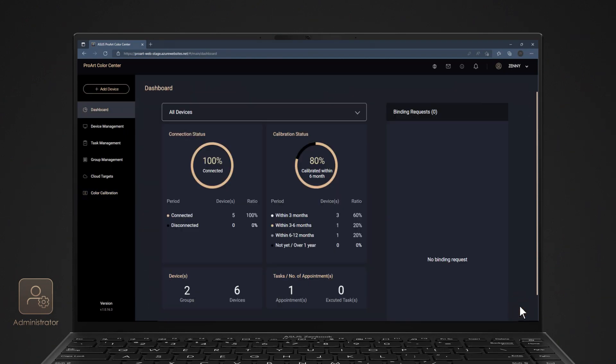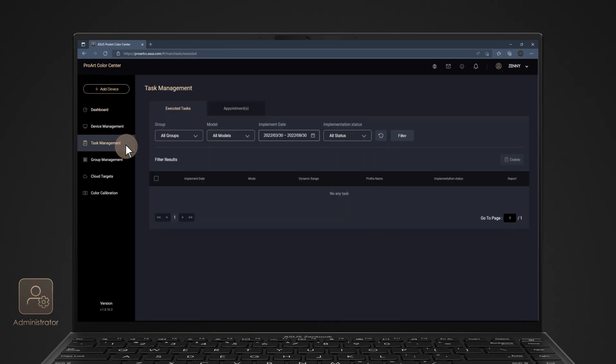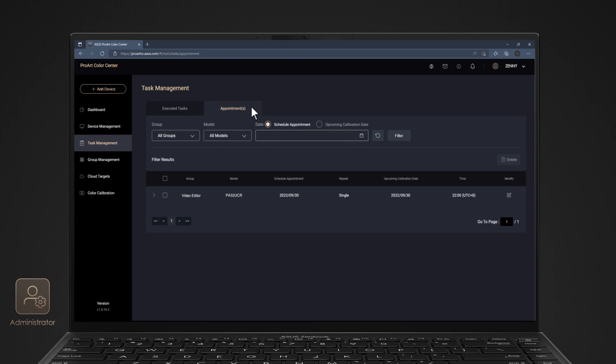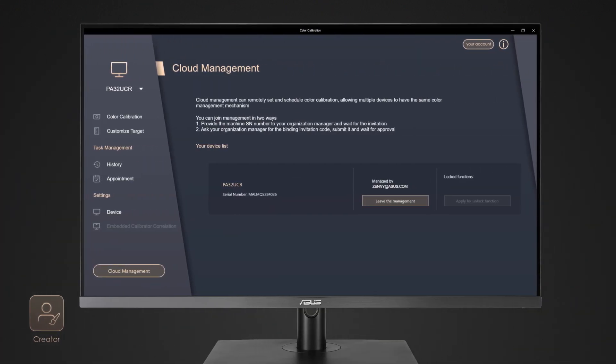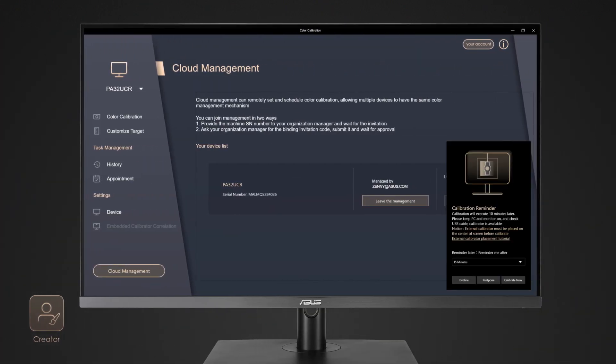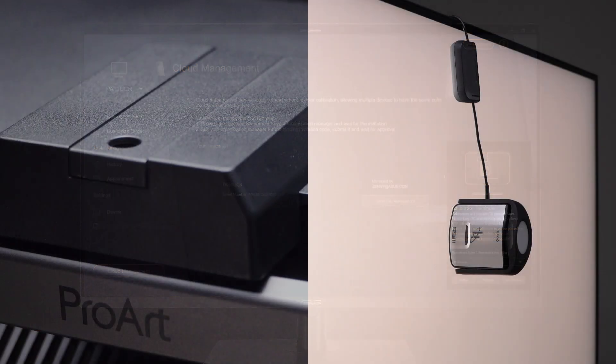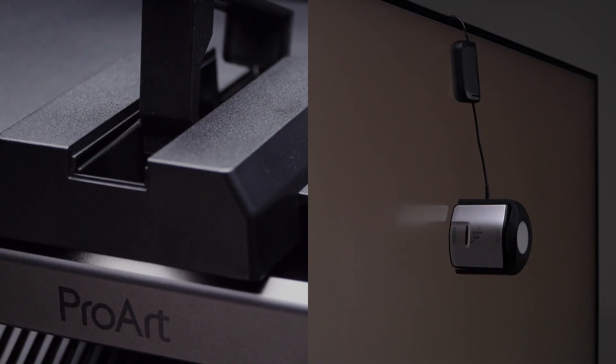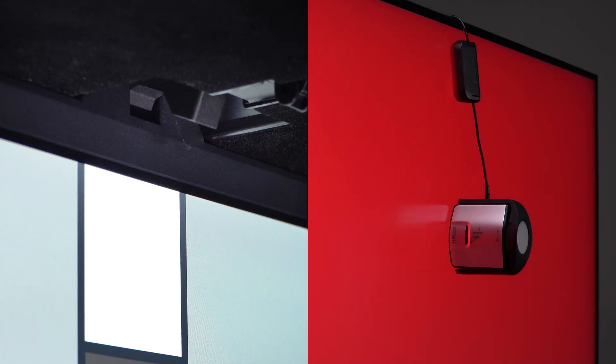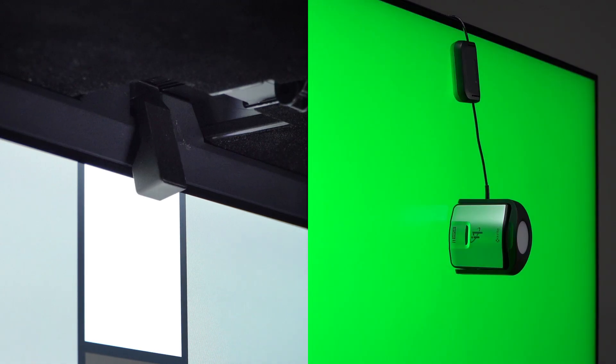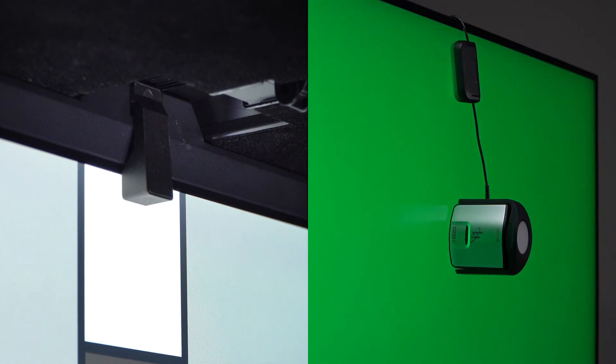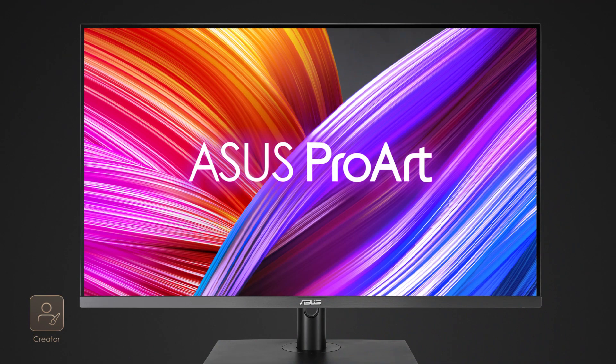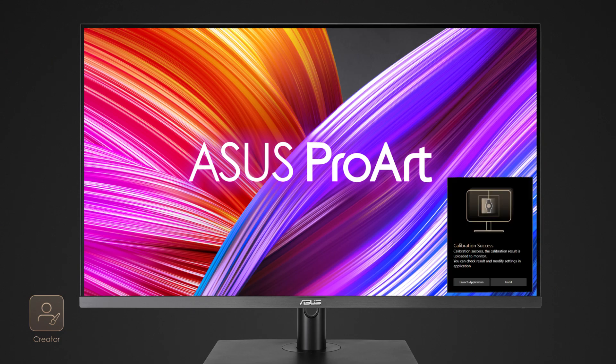After appointment, you can check all appointments in Task Management. Users will receive notification 10 minutes before the calibration begins. It will automatically do the calibration process. There will be a pop-up notification when calibration finishes.